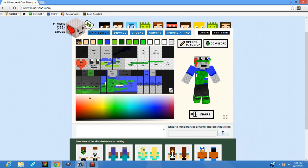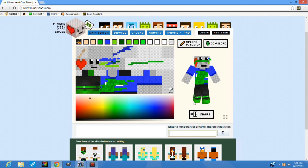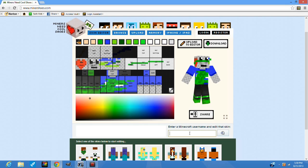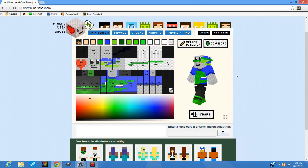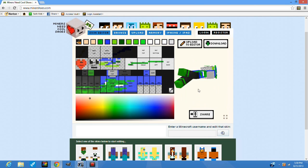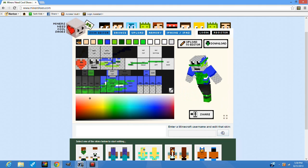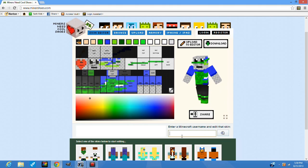And also down here we have enter Minecraft username and edit that skin on this search bar here. You just type in any YouTubers or whatever, like your friend's username, and then enter, and then it pops out their skin. It's really awesome. So say you want Notch, just type in Notch, click enter, wait for it to load.